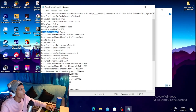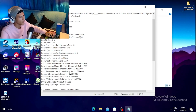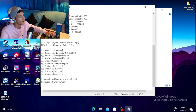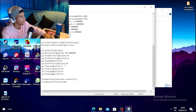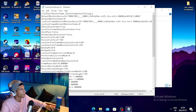Set your ResolutionSizeY to 720p and also set the ResolutionSizeX to 720p. Scroll down to find Scalability Groups and set ResolutionQuality to 90. Then set ViewDistanceQuality to 0, AntiAliasingQuality to 0, ShadowQuality to 0, PostProcessQuality to 0, TextureQuality to 0, EffectsQuality to 0, and the bottom two settings also to 0.